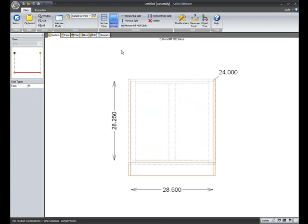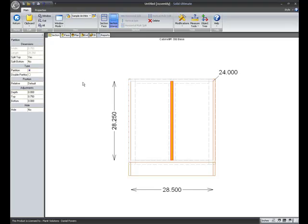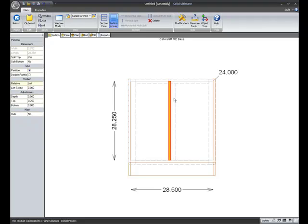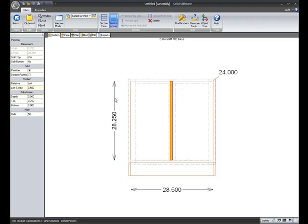I go to the interior. Add a vertical split. Right now I just have a single partition. If I choose left to reference off the left, notice a new value here called left scribe. I can now put a scribe for how much I want this partition away from the left edge of the style. I enter in a half inch. And notice that the style moves accordingly.